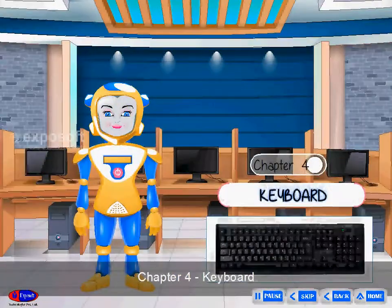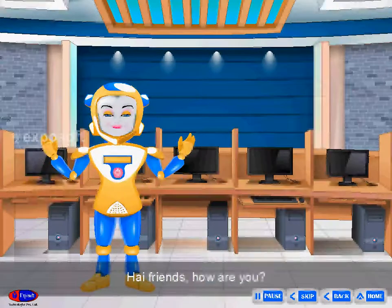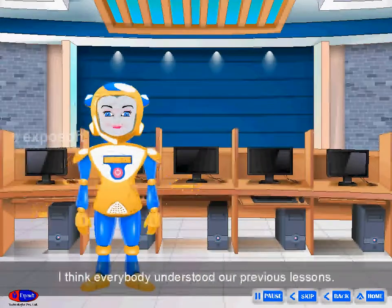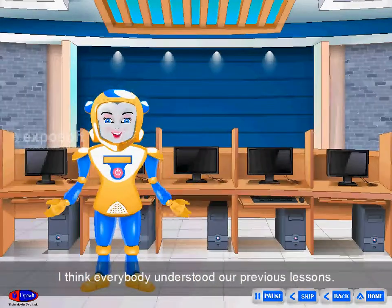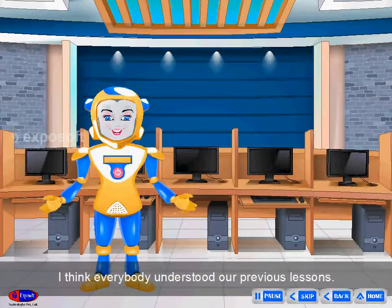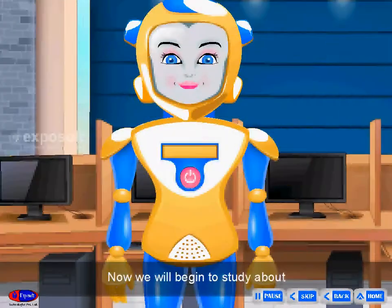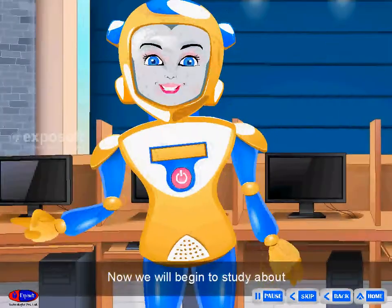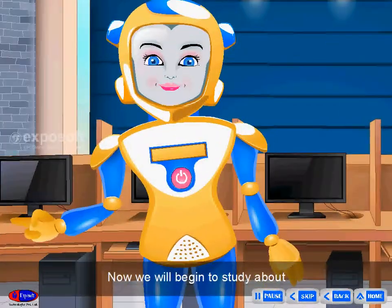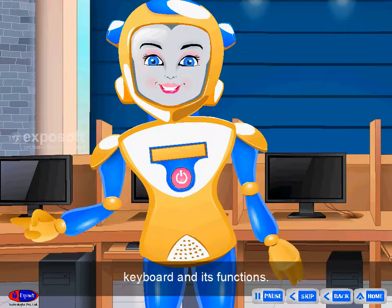Keyboard. Hi friends, how are you? I think everybody understood our previous lessons. Now we will begin to study about the keyboard and its functions.